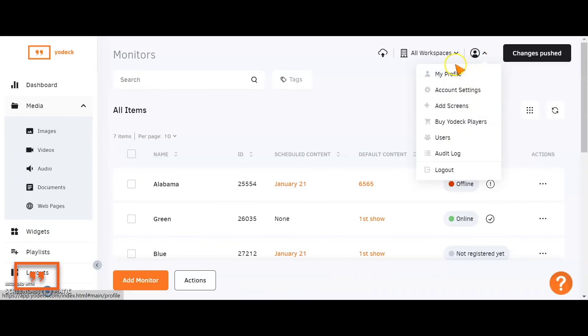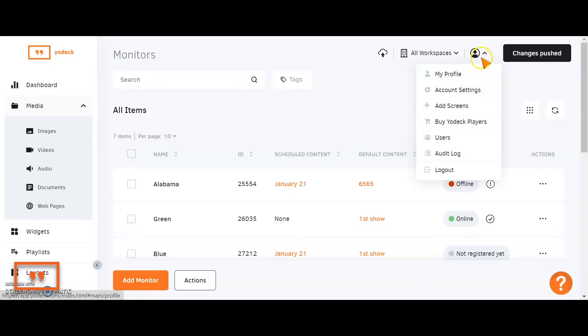Other than that, through this little menu, you've got access to your account settings, your profile, and the Users button, where you can add other users to your account to help out with the management of the screens.